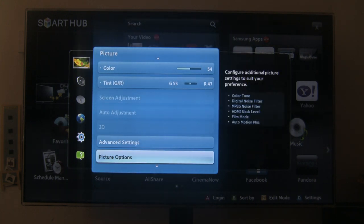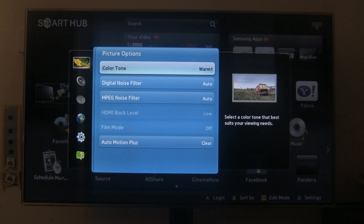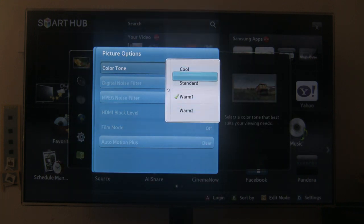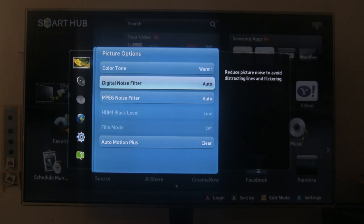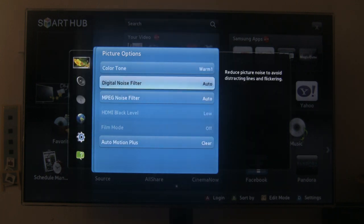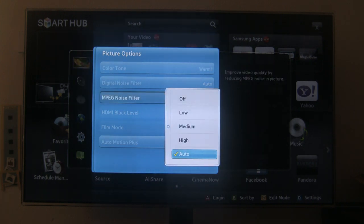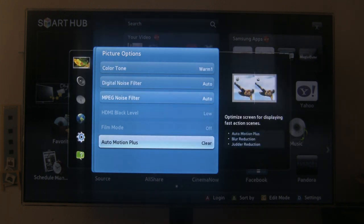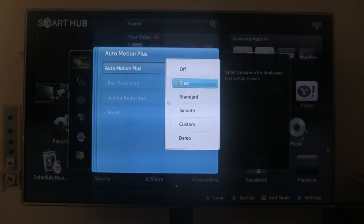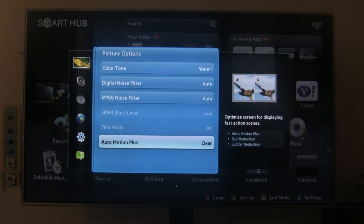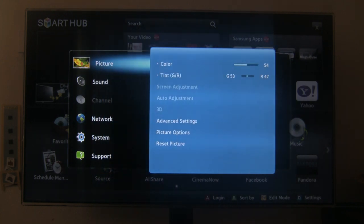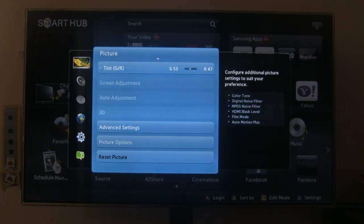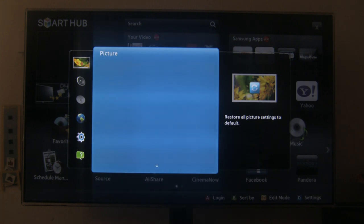Let me go down again, go to picture options and we have color tones, cool, standard, warm, digital noise filter, MPEG noise filter, auto motion plus. Let's see what I did. And then reset picture.